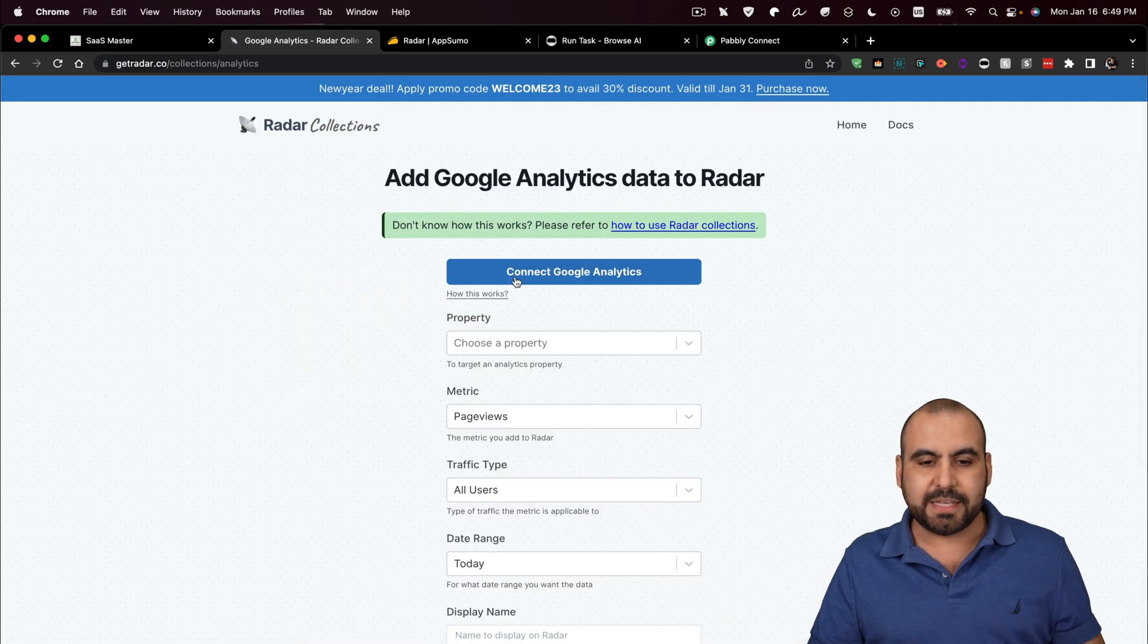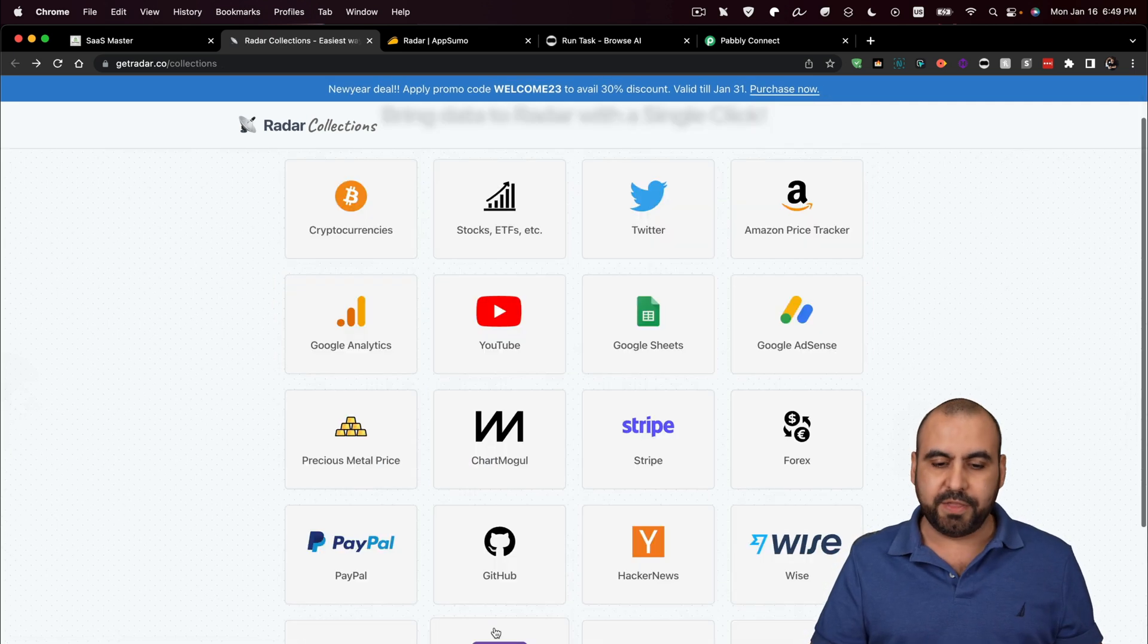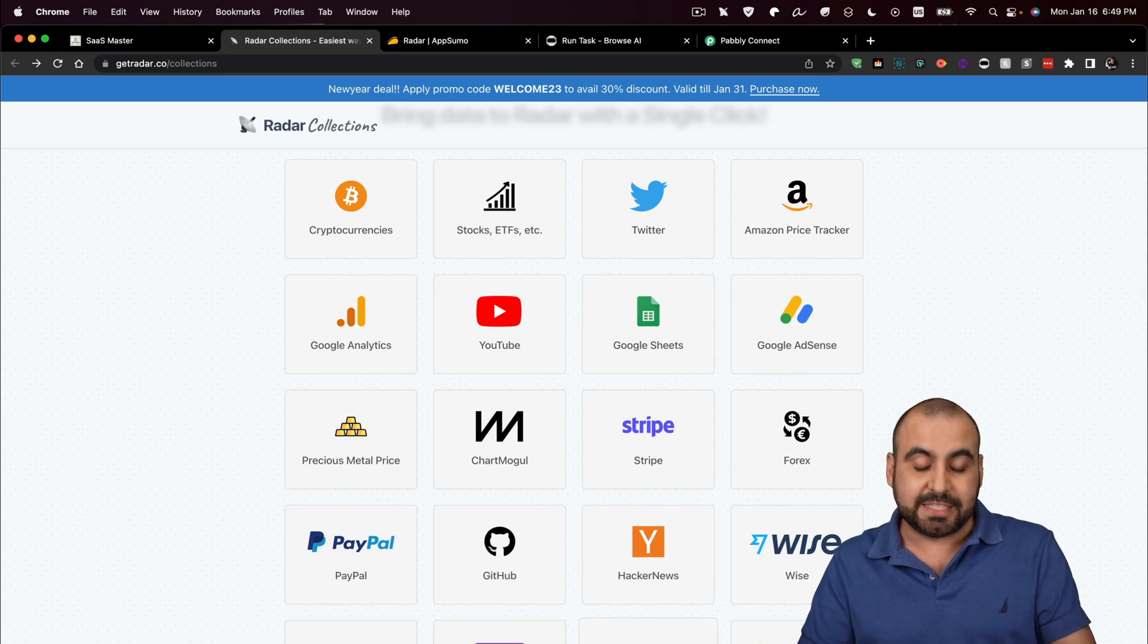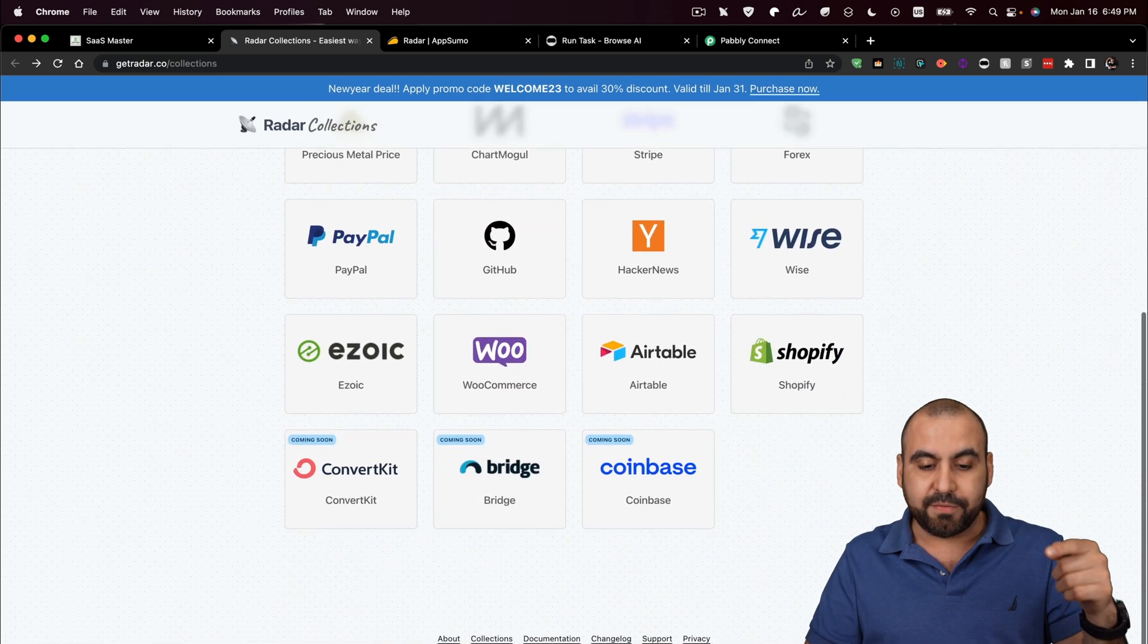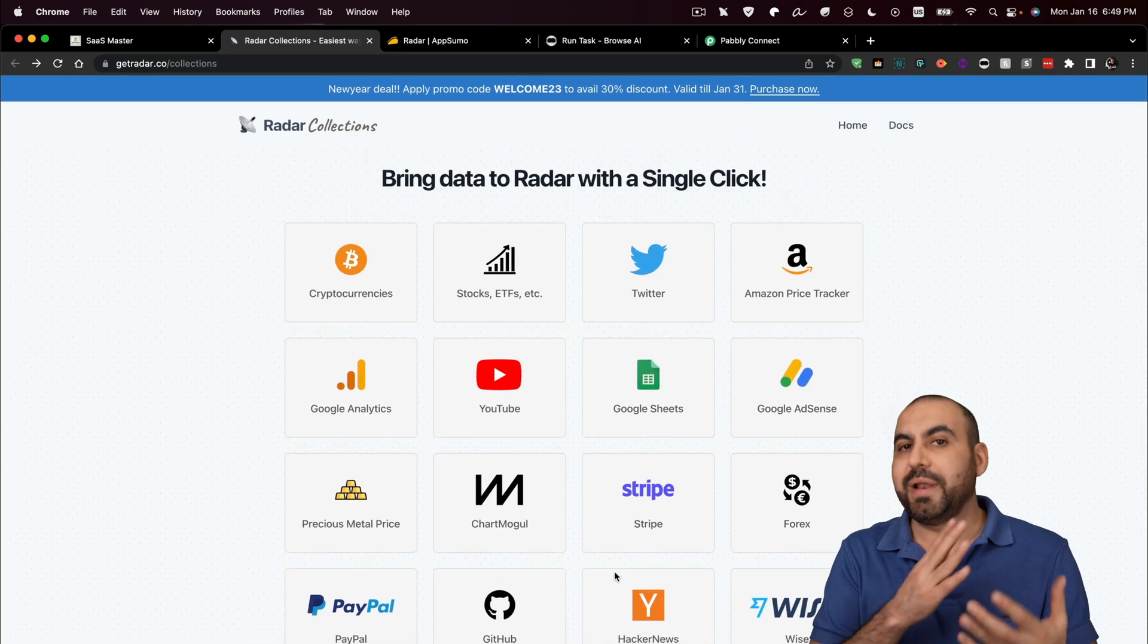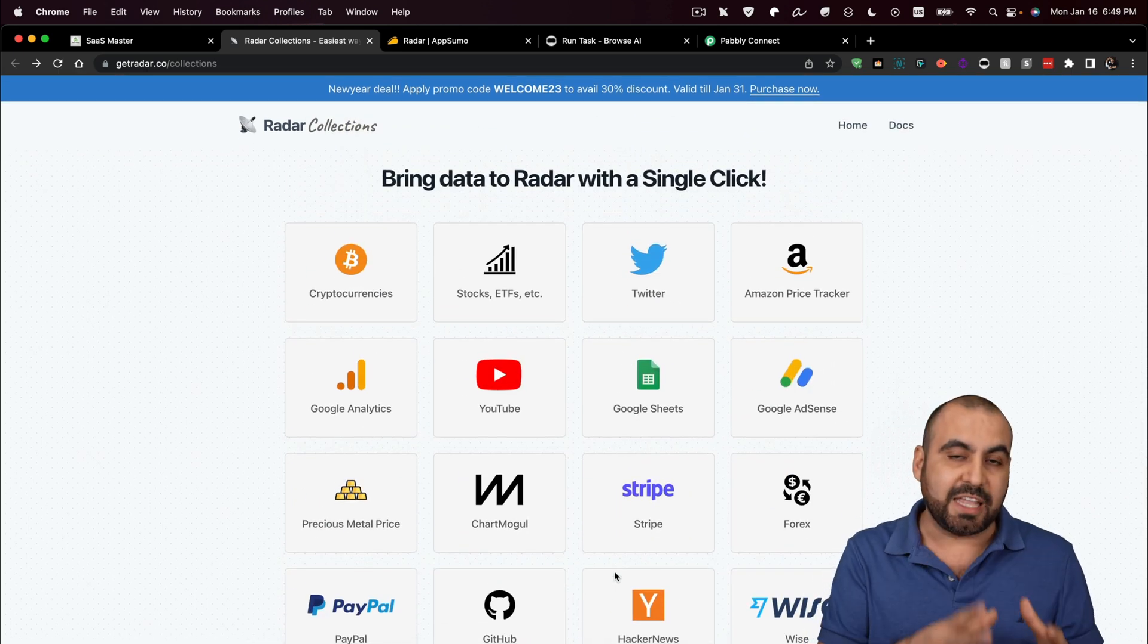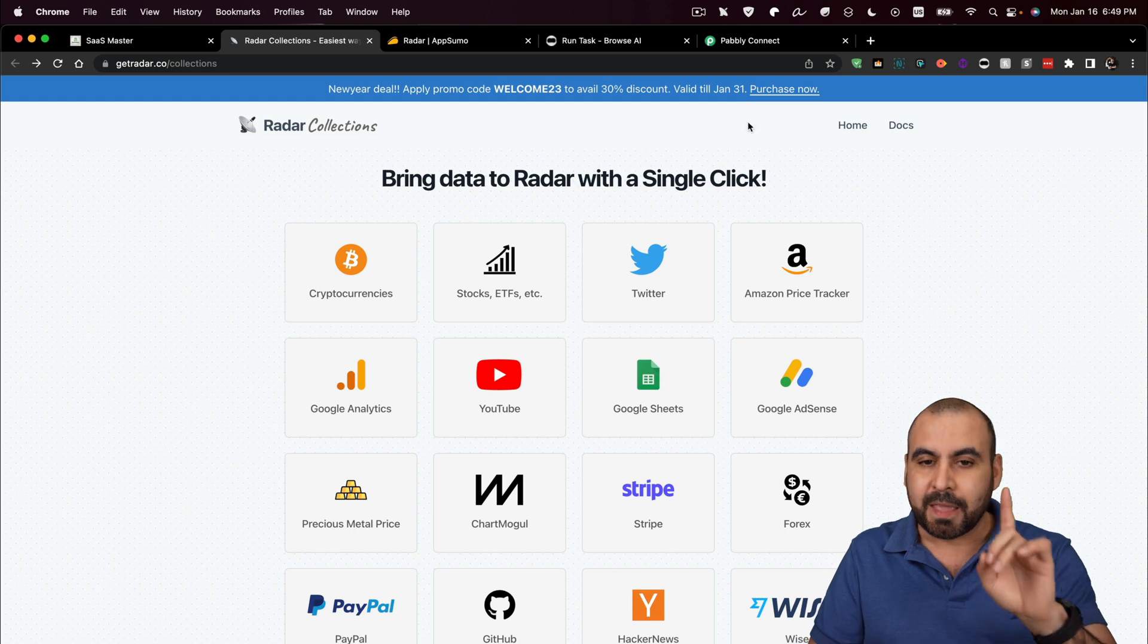Google Analytics, again, connect to your Google Analytics account and connect all of this. And it's extremely useful in that sense. If you have something that's not available yet, you can go ahead and request it, but it doesn't stop there. That's just the data that you can connect to really easily.